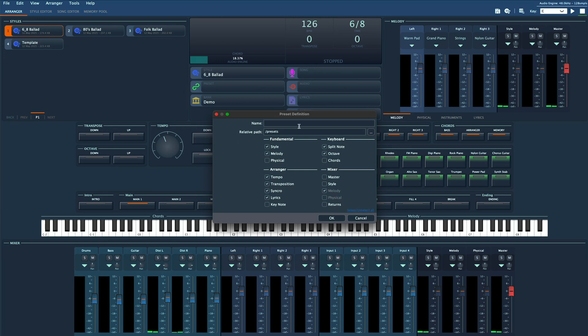Set everything up, hit new preset, check the options you want to save, name it, and you're good to go.